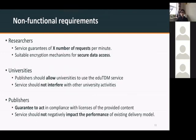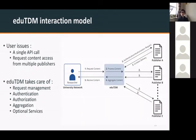Apart from functional requirements, we also developed some non-functional requirements, relating more to how the service would work. We had to make sure that all of us were again in agreement with regards to those non-functional requirements, with the same end result — otherwise the project would not go on.